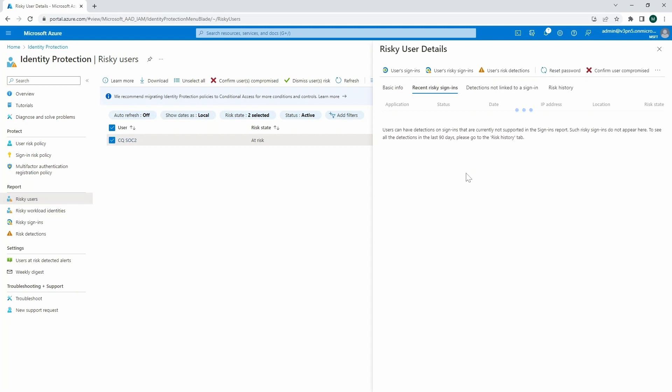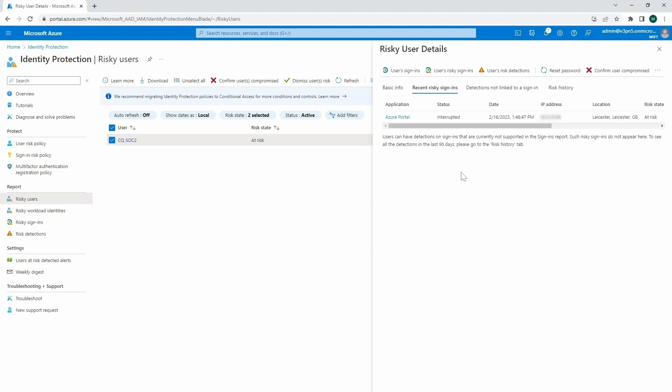So there are recent risky sign-ins. And that is something that amongst logs is going to come out. Because if we've got certain sign-ins, that potential log are coming from the locations that were not defined before, like in terms of conditional access, or for example, they are coming from the Tor network, then that is something that we will be able to spot within the log.